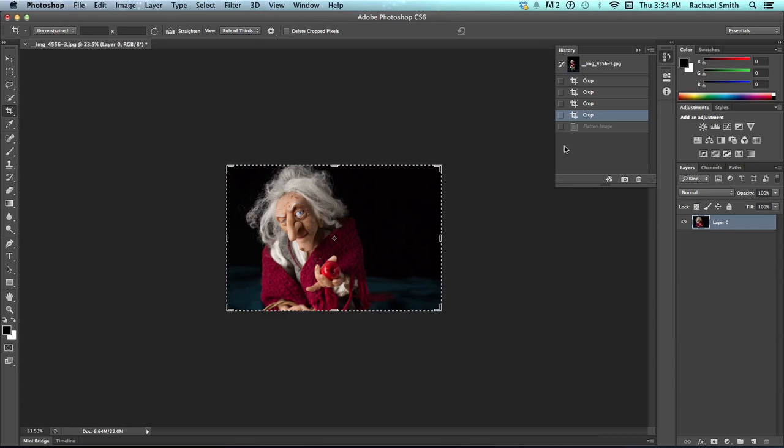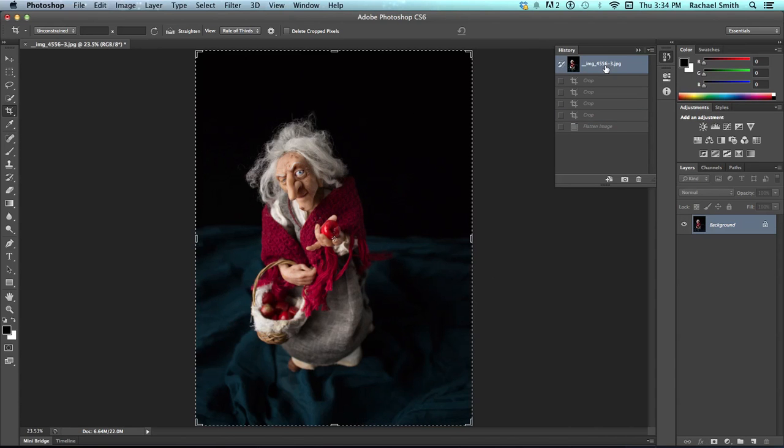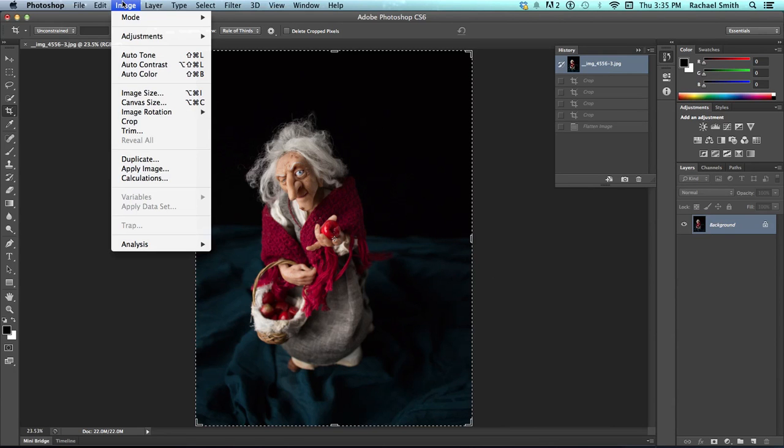Alright, let's do a couple other functions of the crop tool. Again in my history panel, I'm going to pop back to our original full-sized photo. So, to make this part of the example make more sense, let's take a look at what size this image is to begin with.